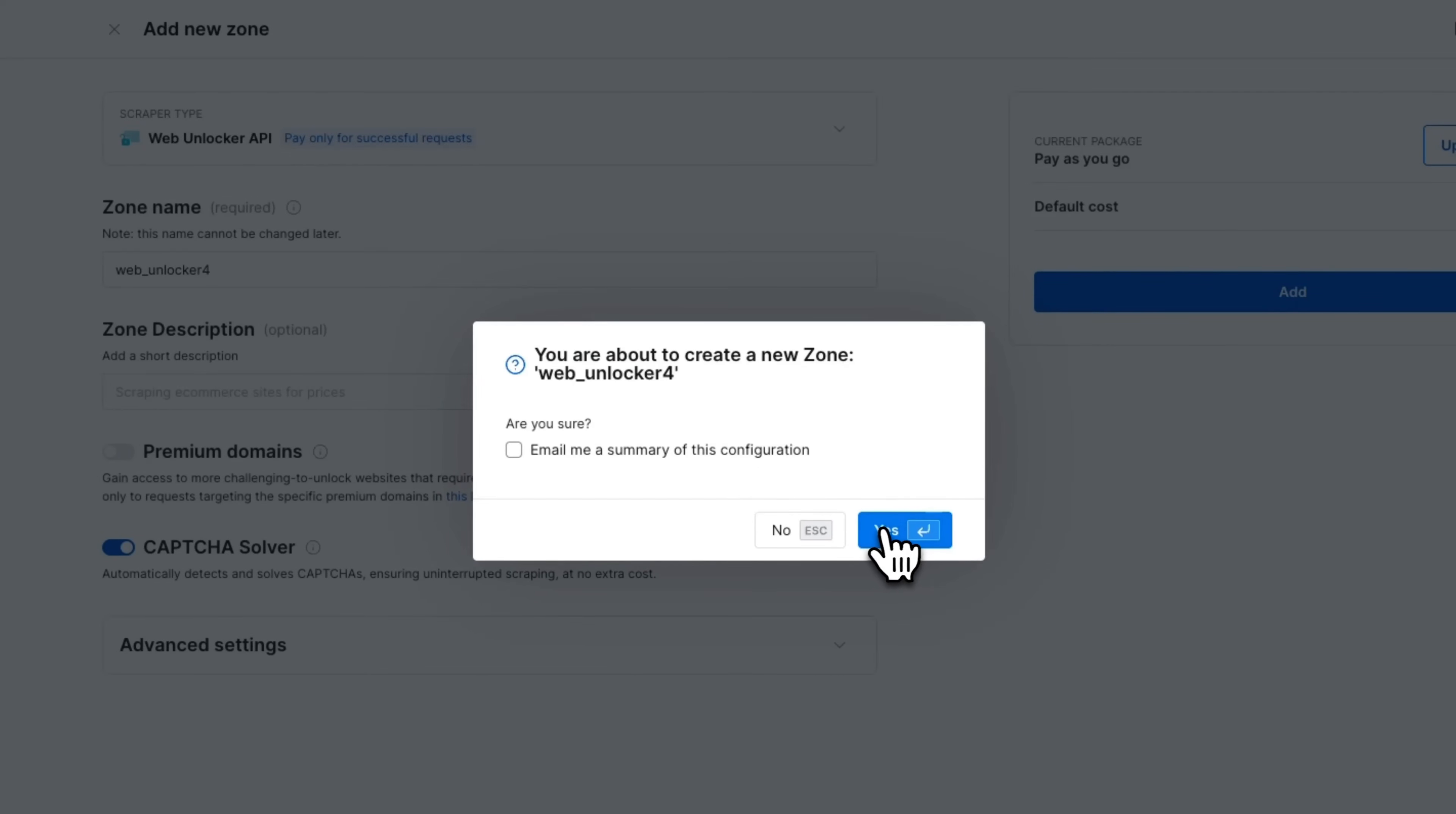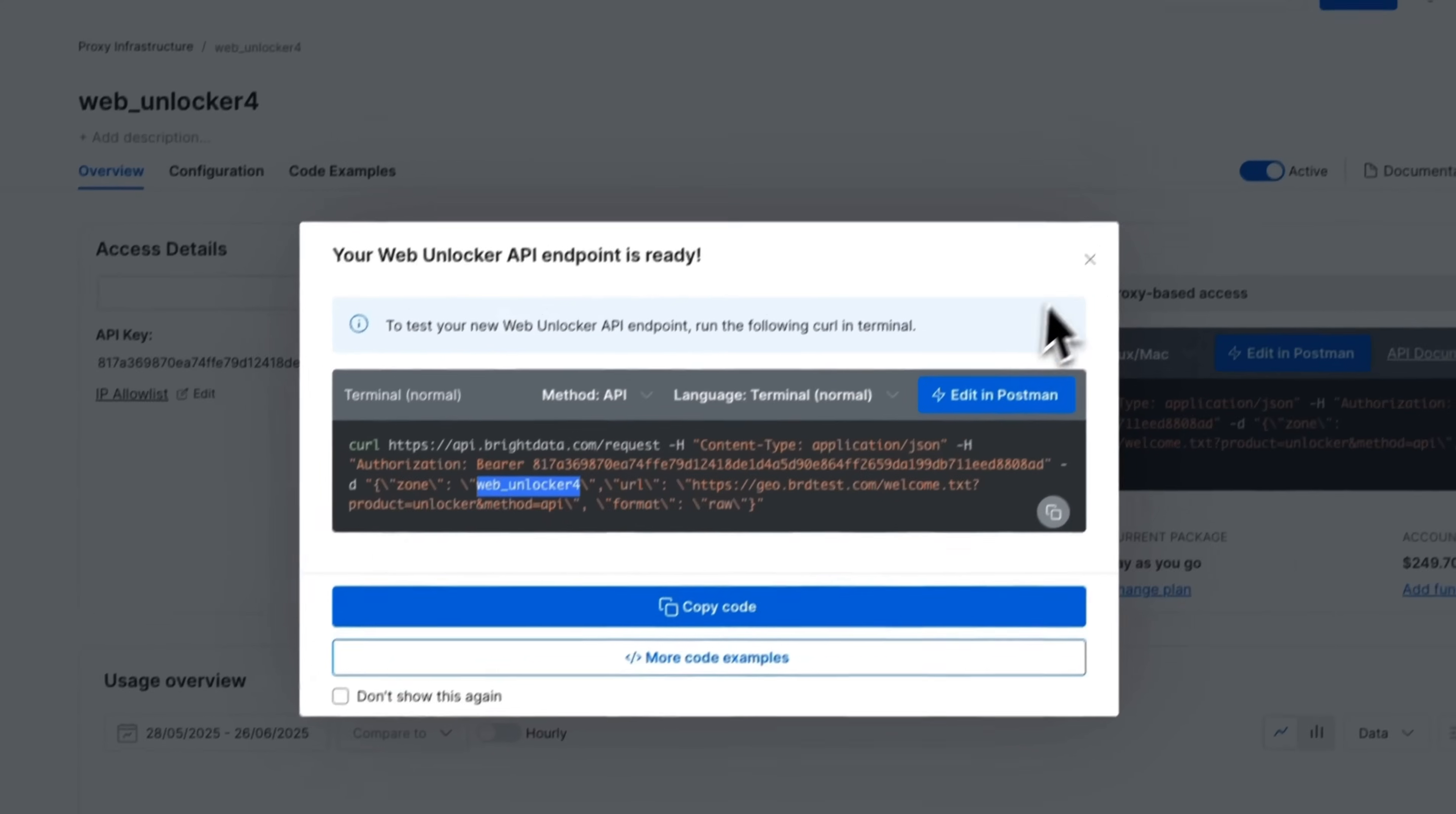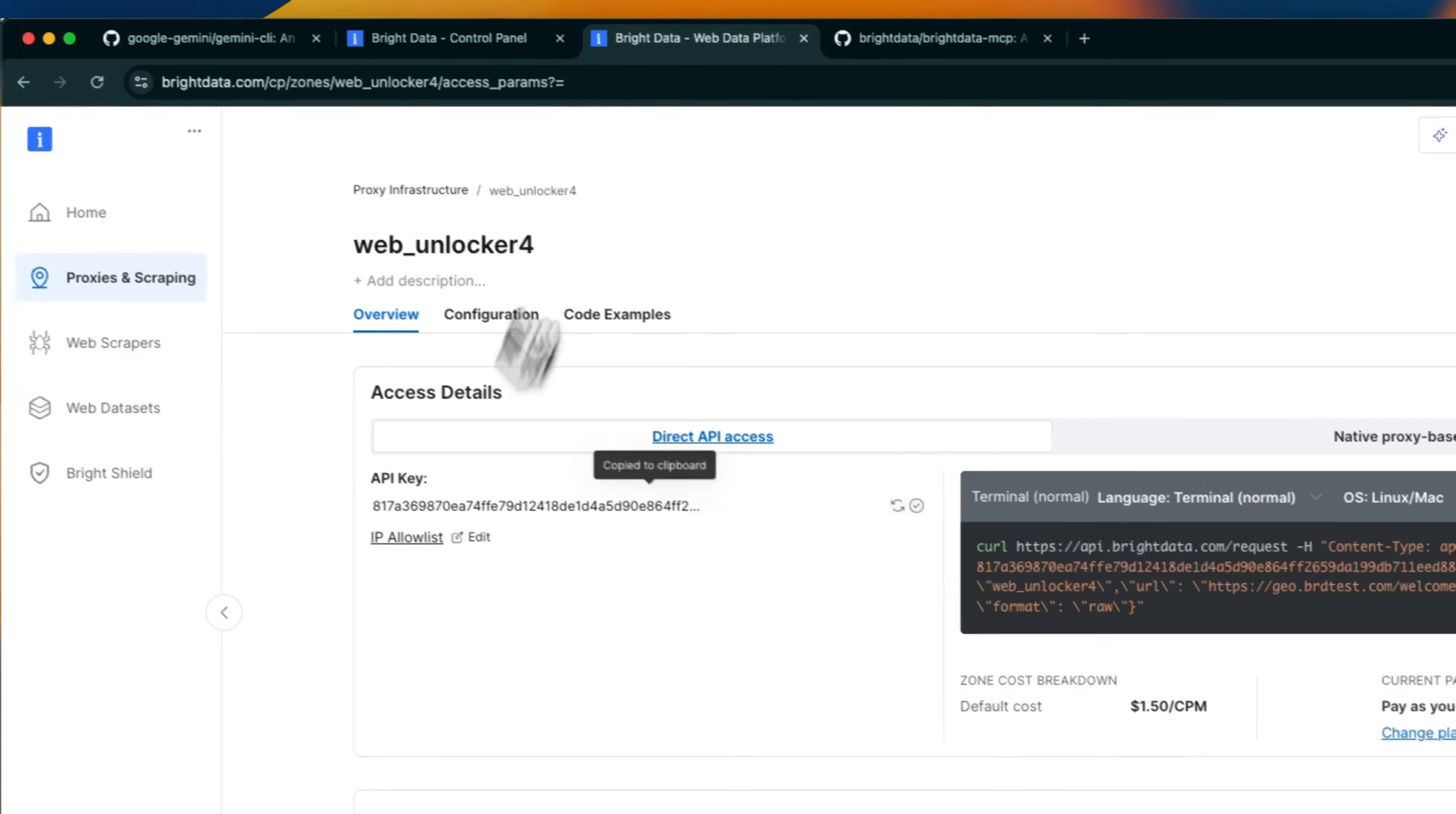Now it wants to send us a summary of this configuration. I'll just click on yes. So here are the different configurations. The main thing that you need is the zone, which is web unlocker four and the API key. Now, if we just close this, here's my API key, but don't worry. I am going to refresh this API key after this video. So we're going to just copy this.